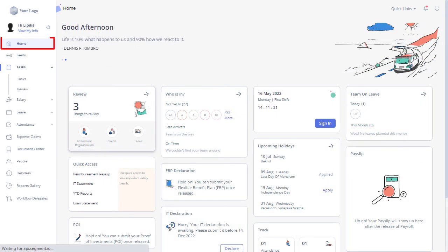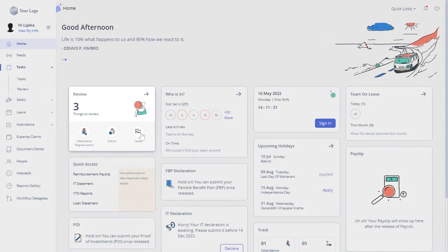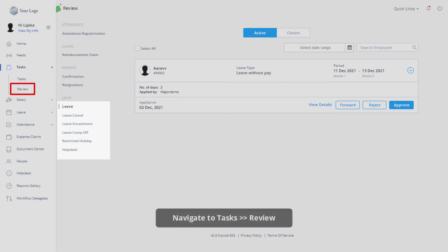Managers can quickly take action on their team members' leave applications from the home page under the Review section. Also, view the details by navigating to the Review tab under the Task module.